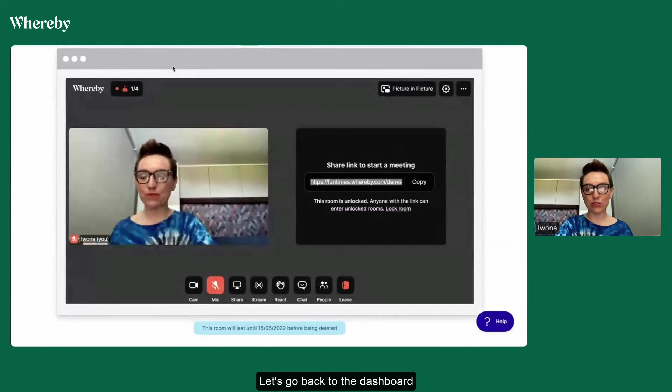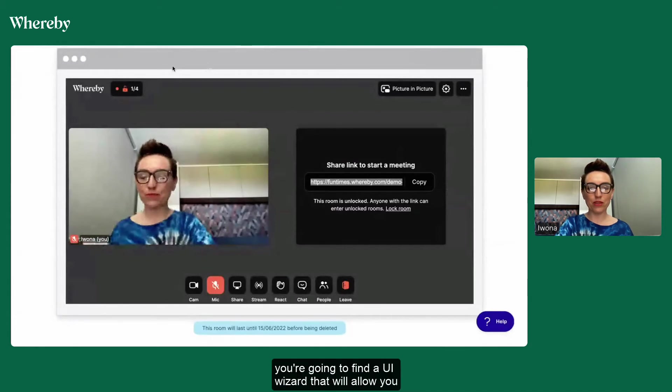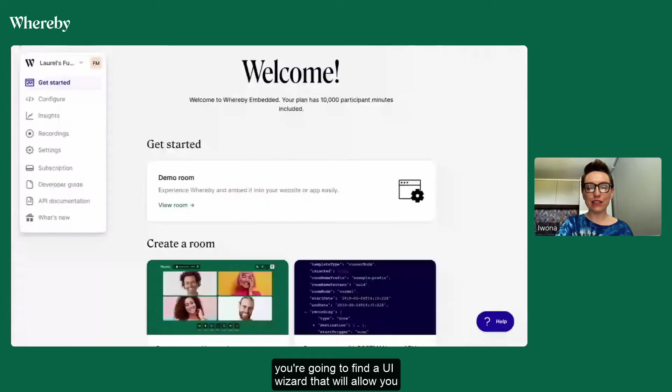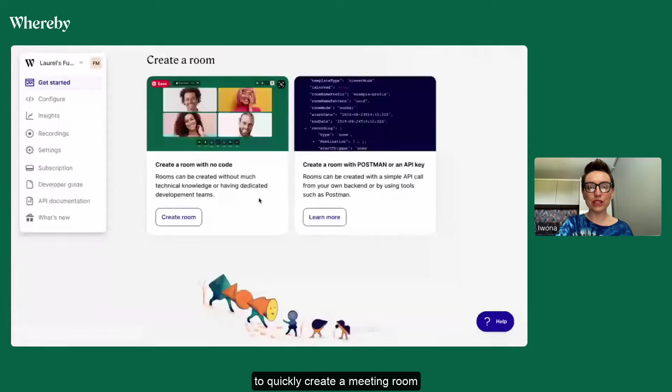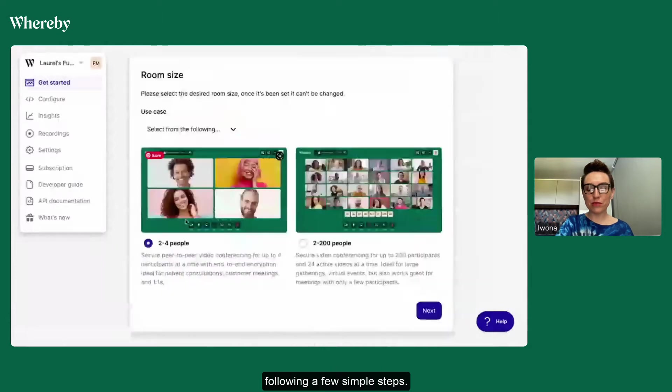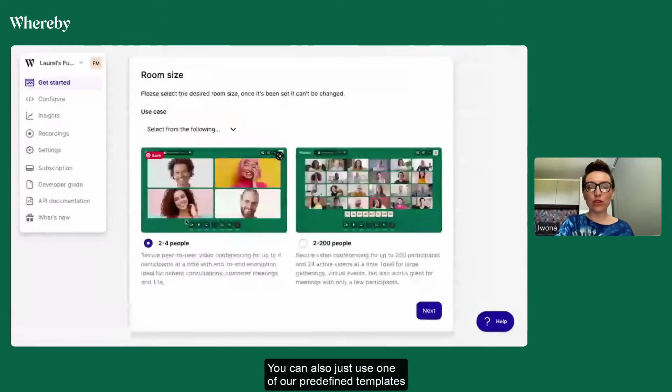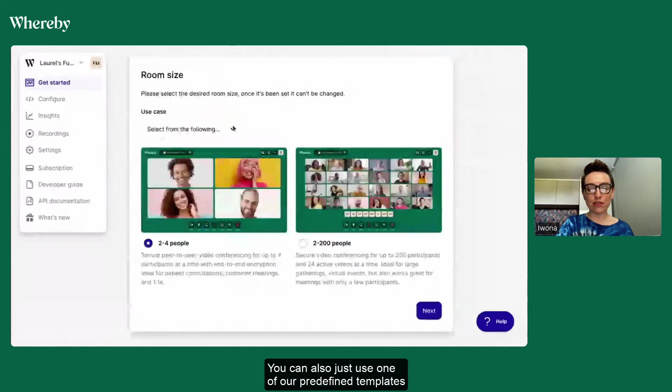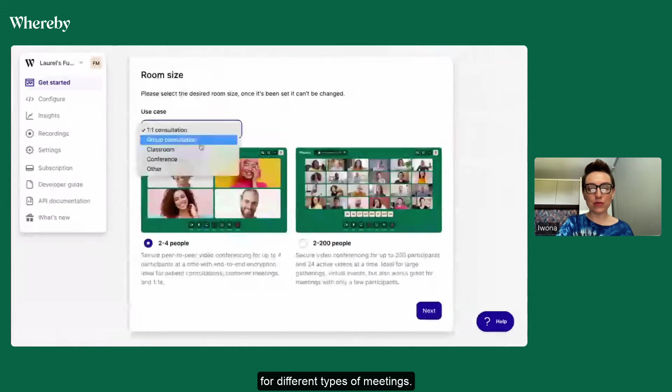Let's go back to the dashboard. Below you're going to find a UI wizard that will allow you to quickly create a meeting room following a few simple steps. You can also just use one of our predefined templates for different types of meetings.